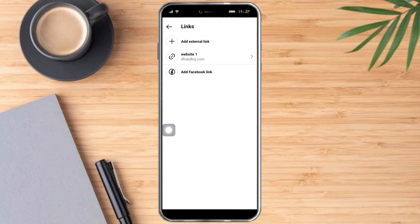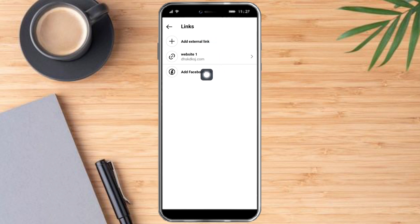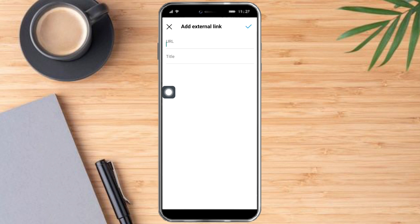And you can see two options right here: you can add an external link or you can add a Facebook link. So let's click on add external link.